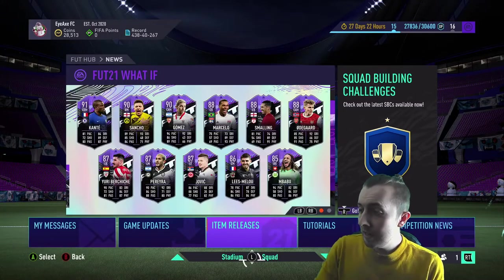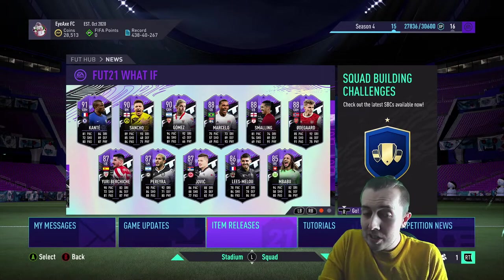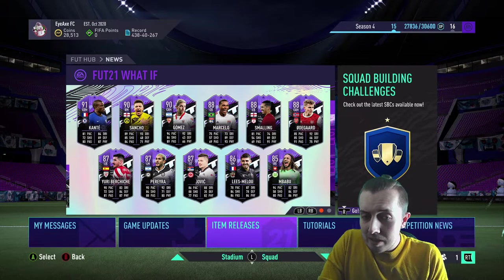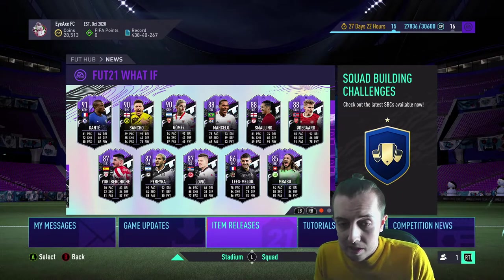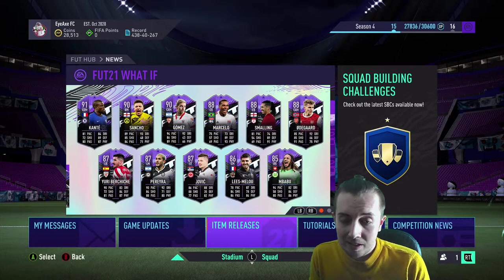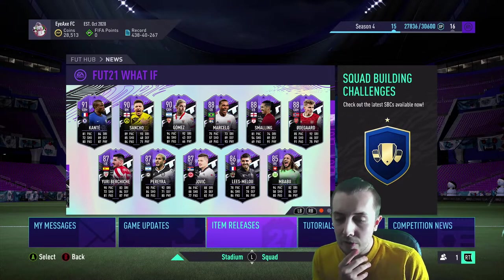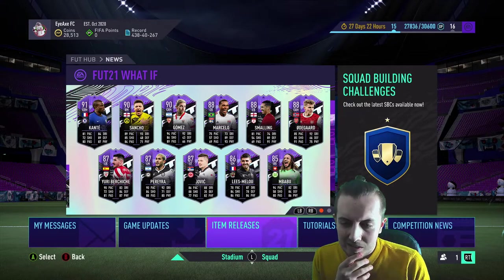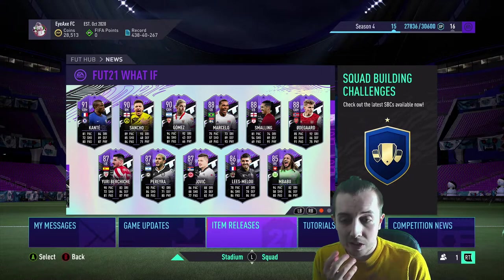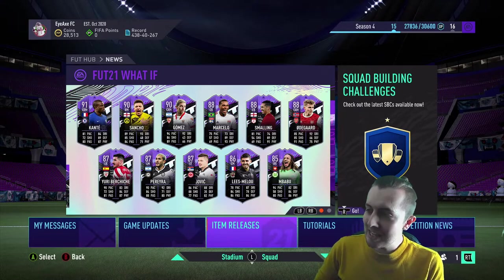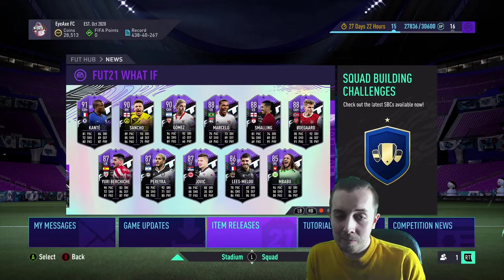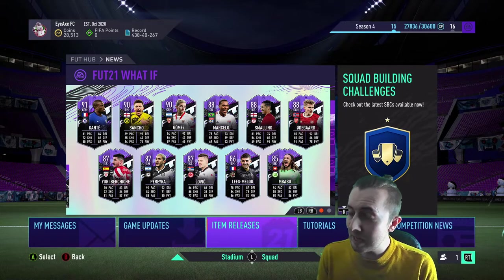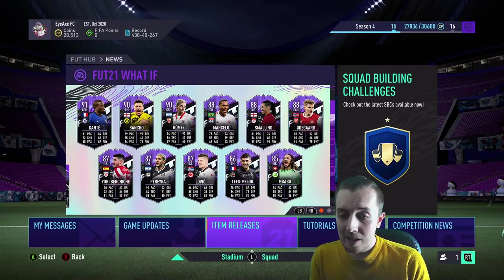We've got Mbappe, very nice. I actually would really like that. Moukoudi, I don't know how you pronounce it, I apologize. It's actually got a good looking card. Another French player, another French special card. You love to see it. Also got Jovic, got Pereira, which I mean okay. But Yuri Berchiche looks like a good card as well.